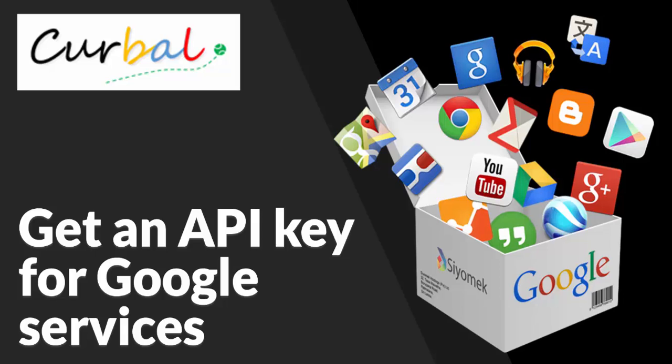Hello and good evening, this is Ruth Pozuello from kurval.com. Today I am not going to talk about Power BI. I'm actually going to talk about Google and Google services.